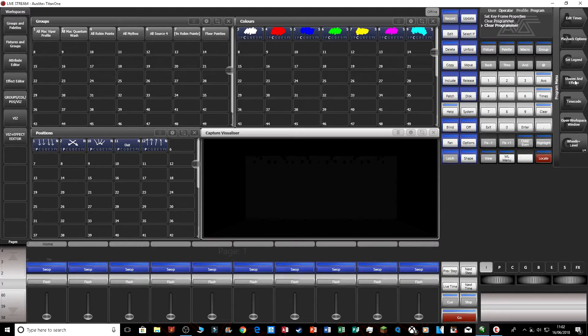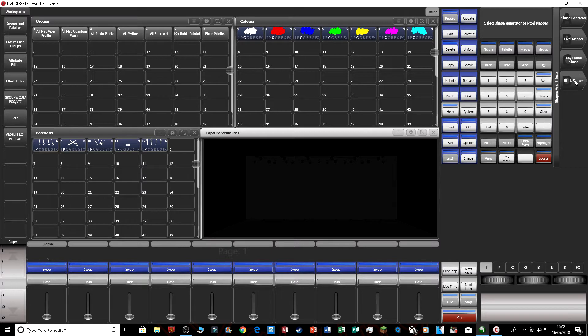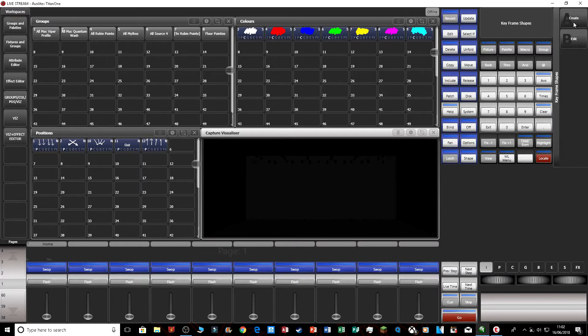The first thing you want to do is press shapes and effects, press keyframe shape, and then press create. Now you're in the keyframe shape creator.